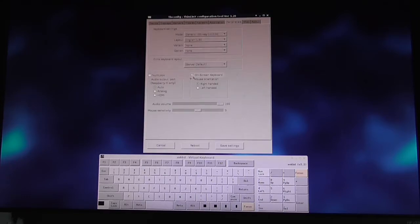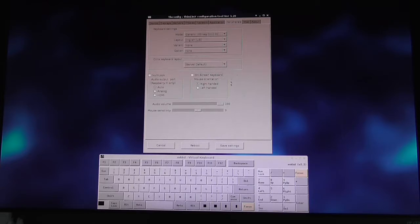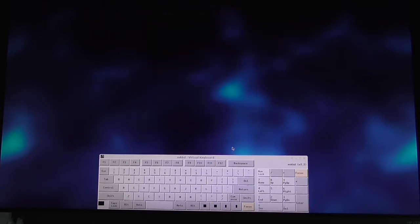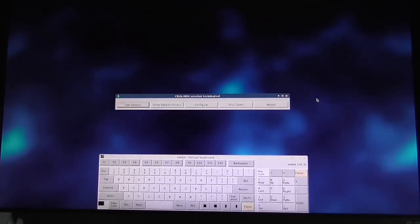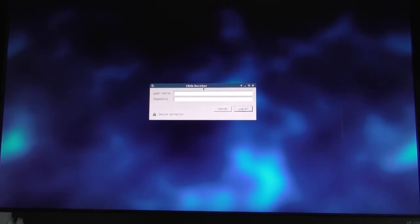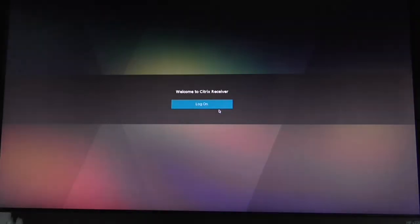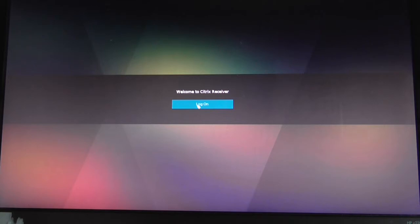Here I uncheck the on-screen keyboard option, click on save settings, and we're back. I'll cancel that and press Alt+F4 to kill the Citrix session.